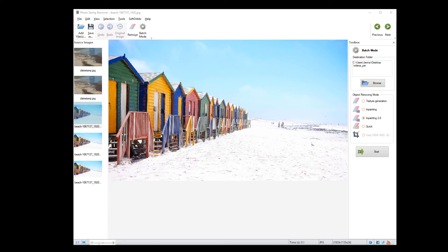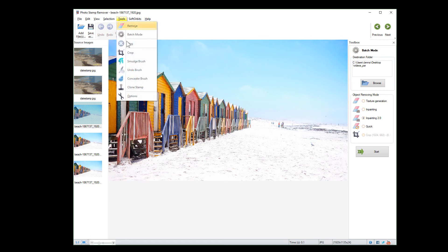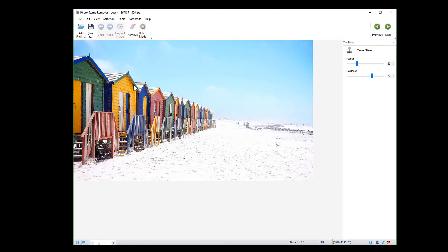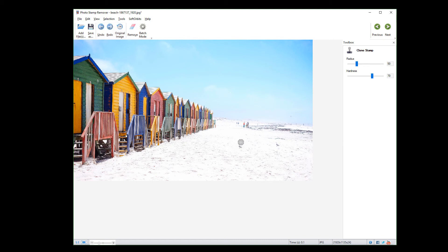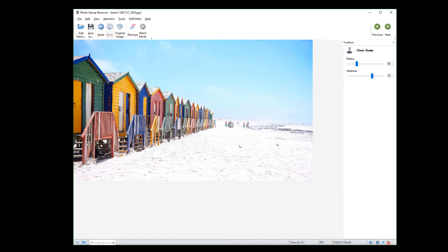You can also use Clone Stamp to clone the objects. To do that, hold the Alt key and left-click on the area you need to clone. Then right-click on the place and here you go.